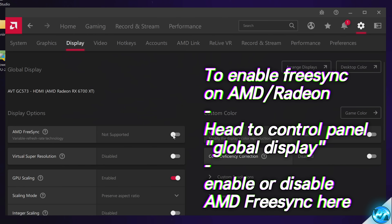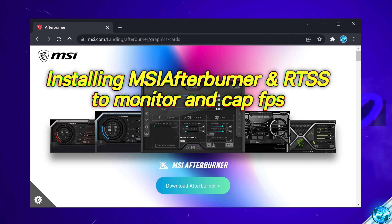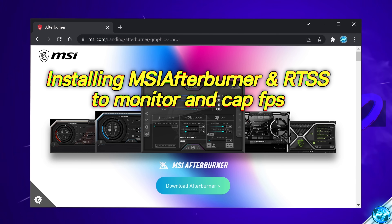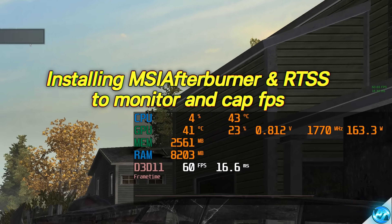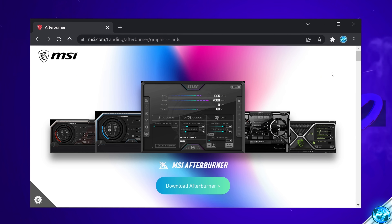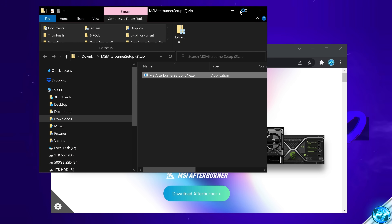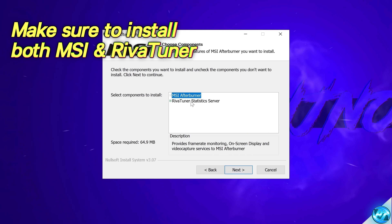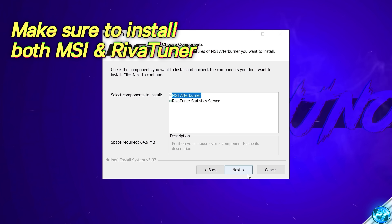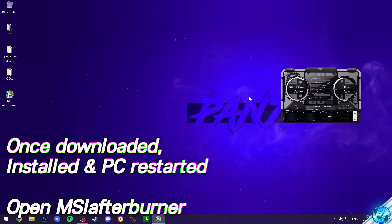Next up, we're going to be installing MSI Afterburner — not for any overclocking capabilities, but so we can monitor our in-game FPS, our frame time graph for stability, and see the resources we're drawing inside of the game to make adjustments to any in-game settings. Use the link in the description or do a quick Google search for MSI Afterburner, select Download Afterburner, run the setup.exe, and also check the option for RivaTuner Statistics Server, as this is the monitoring tool we'll be using. Make sure both are selected, then hit Next. With the PC then restarted, open up MSI Afterburner.